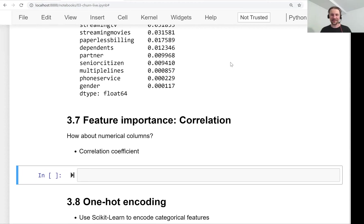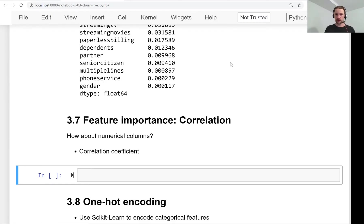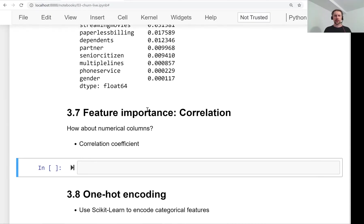Welcome back. This is lesson 7 of Machine Learning Zoom Camp session 3 and we will talk about correlation, which is a way to measure feature importance for numerical variables. In the previous lesson we talked about mutual information, which is a way to measure the importance of categorical features, and here we will talk about numerical.